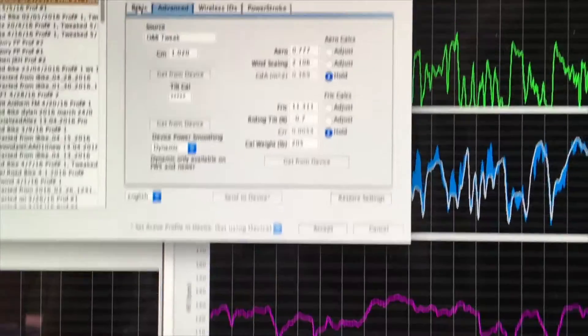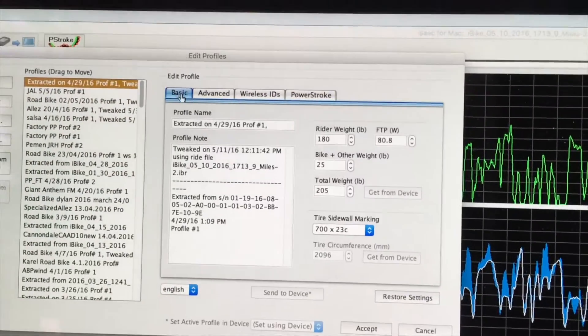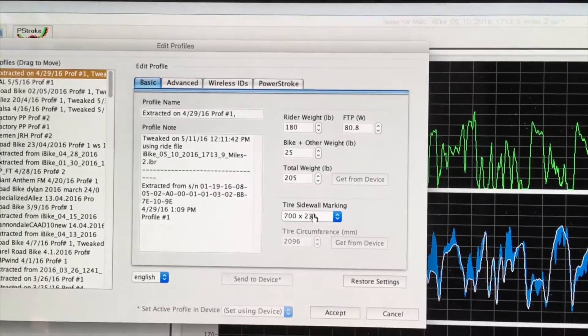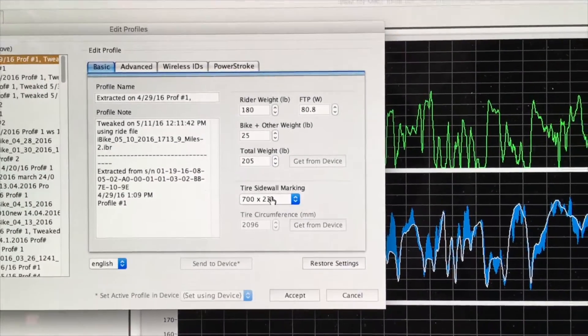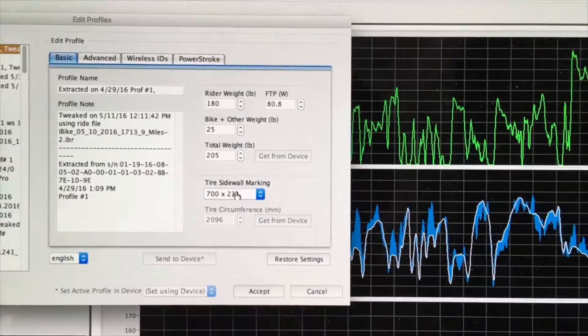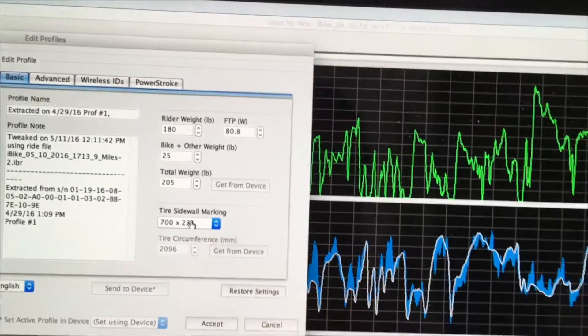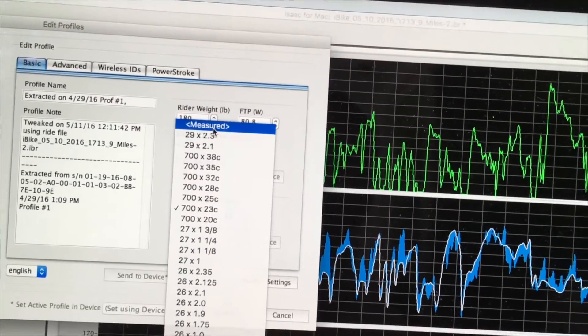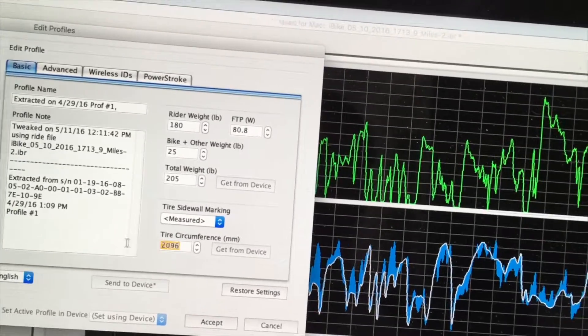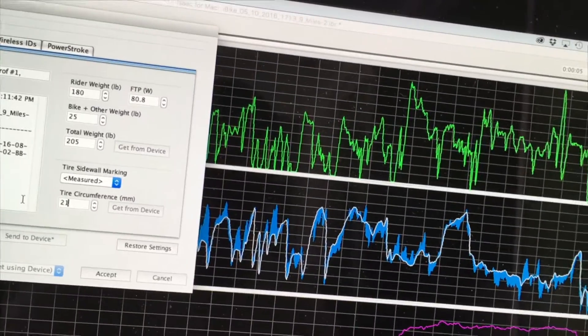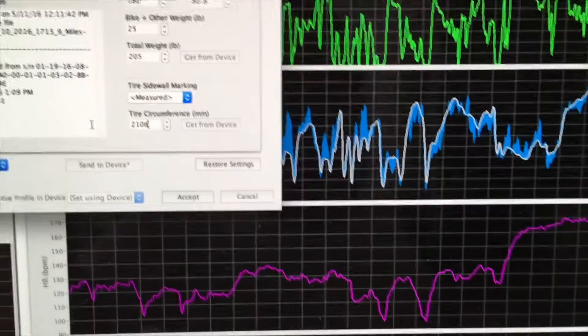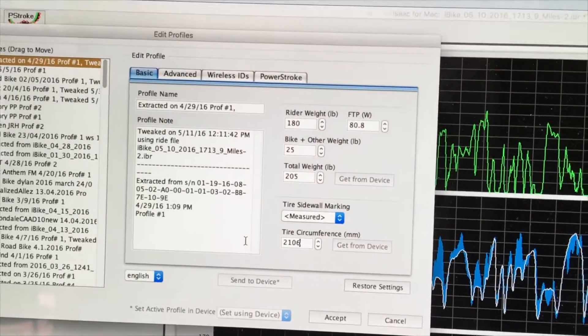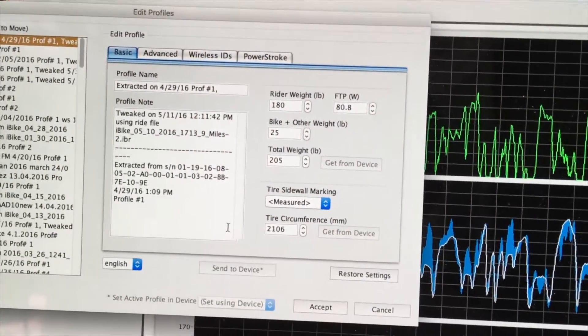Now, this rider is using a cross bike, and if we go to the Basic tab, he reports that he's using a wheel that has a circumference of 2,106 millimeters. However, this is a standard road bike configuration in PowerPod, so let's change it to Measured, and let's type in the number 2,106. We've now made it so that the tire circumference is very close to what it actually is.